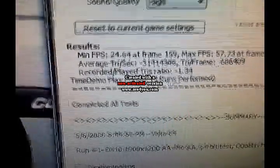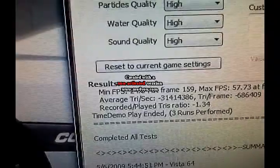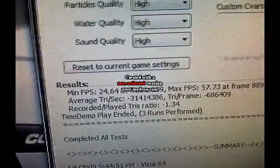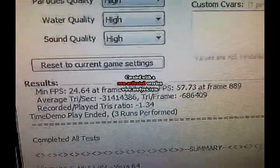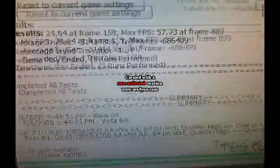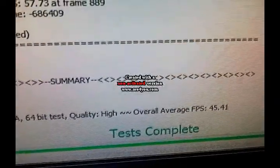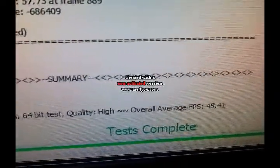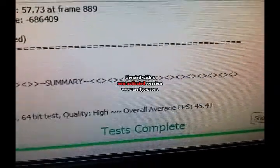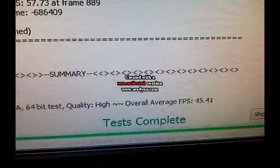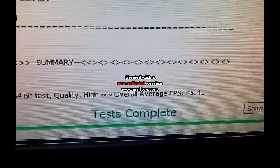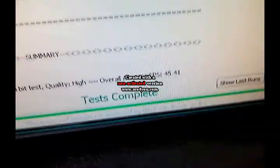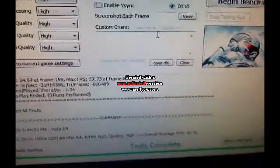So the test is done, and we got a minimum of 24 frames a second, max of 57 frames a second, and an overall average of 45 frames a second. That's not too bad. That's better than my old graphics cards. Alright, so now let's move on to our last test, Crysis Warhead.